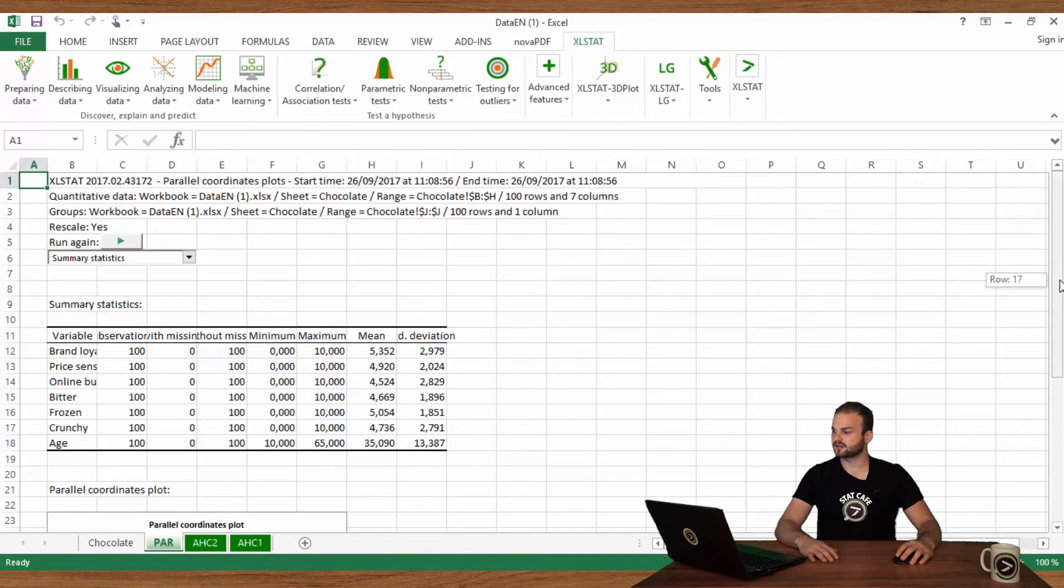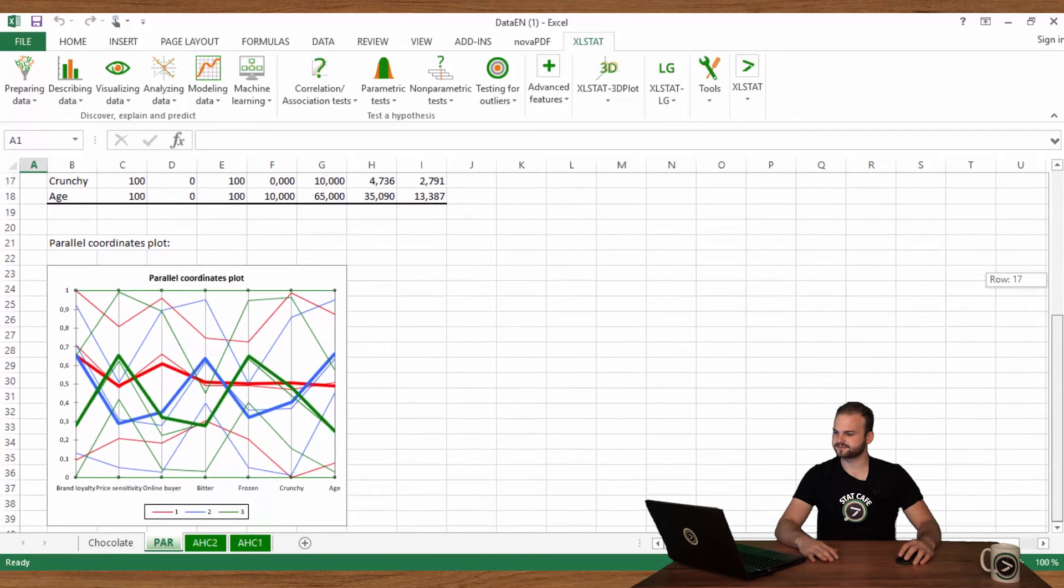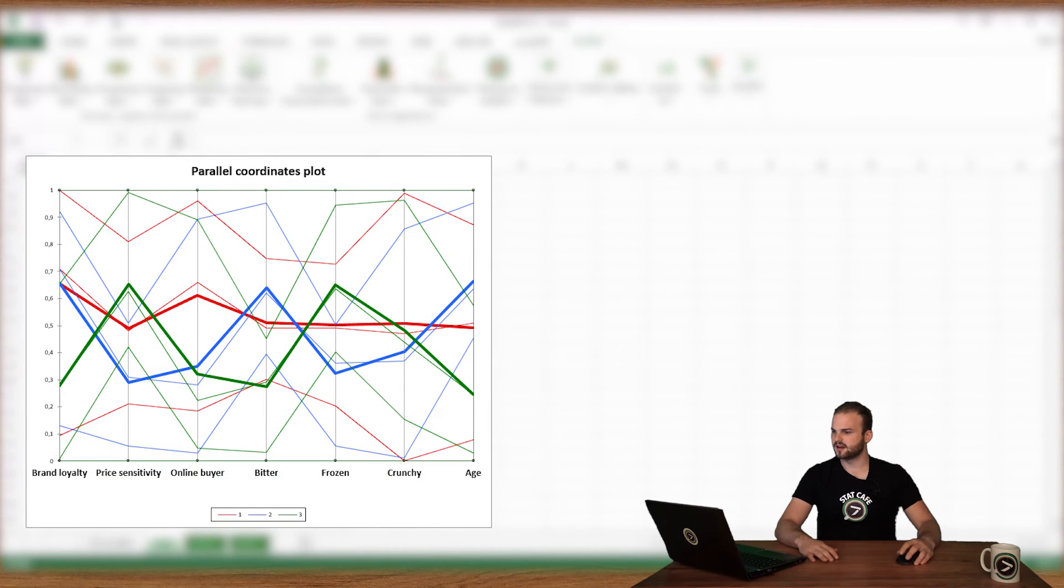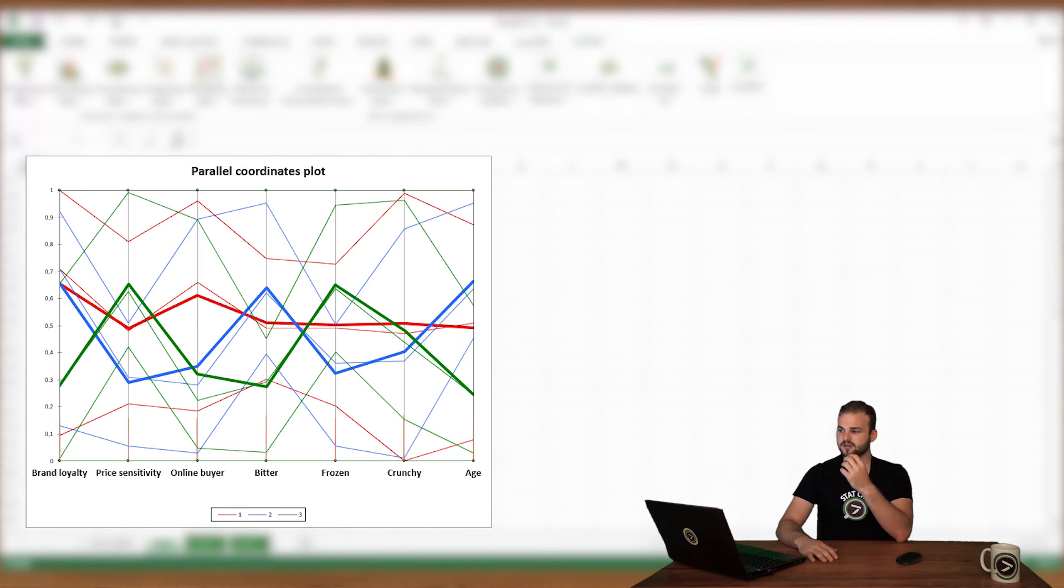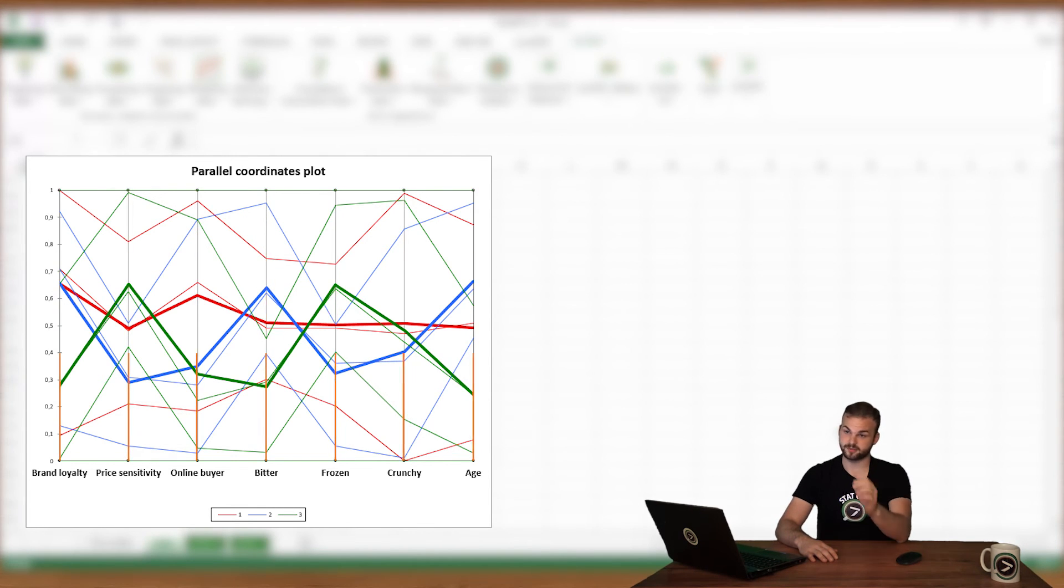Your Parallel Coordinates Plot will appear. Each segment is represented with a different color. Each vertical section corresponds to a descriptive variable.